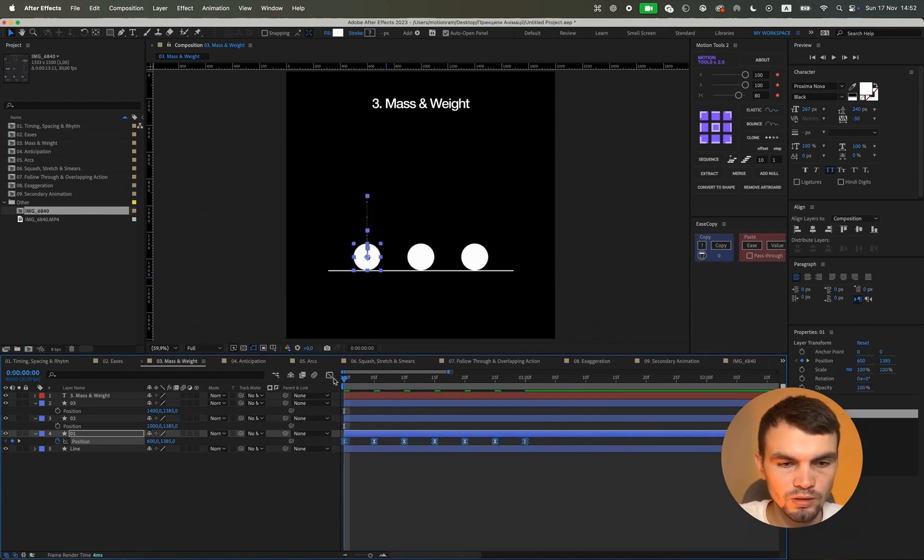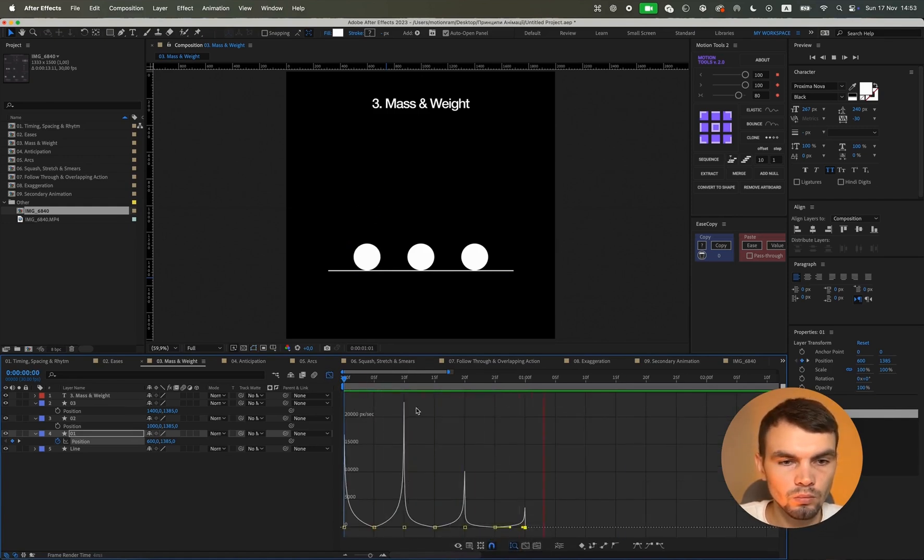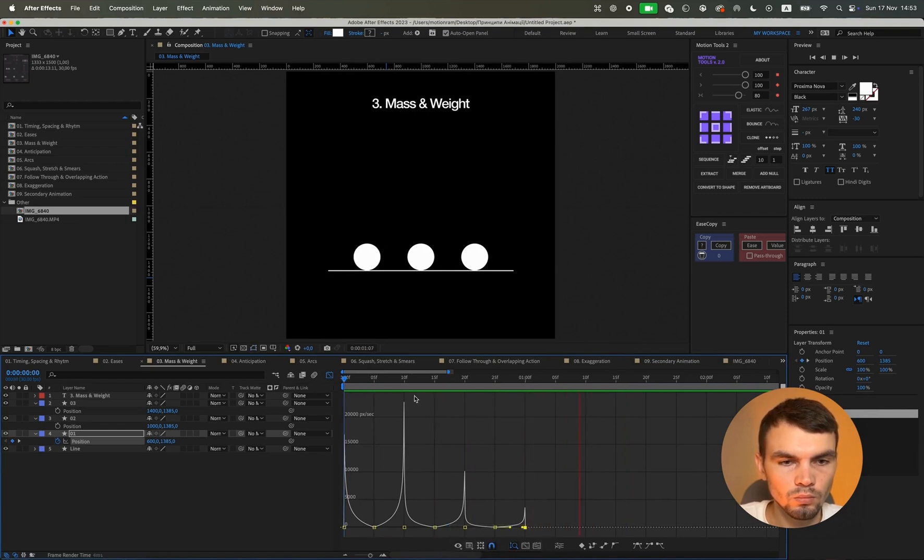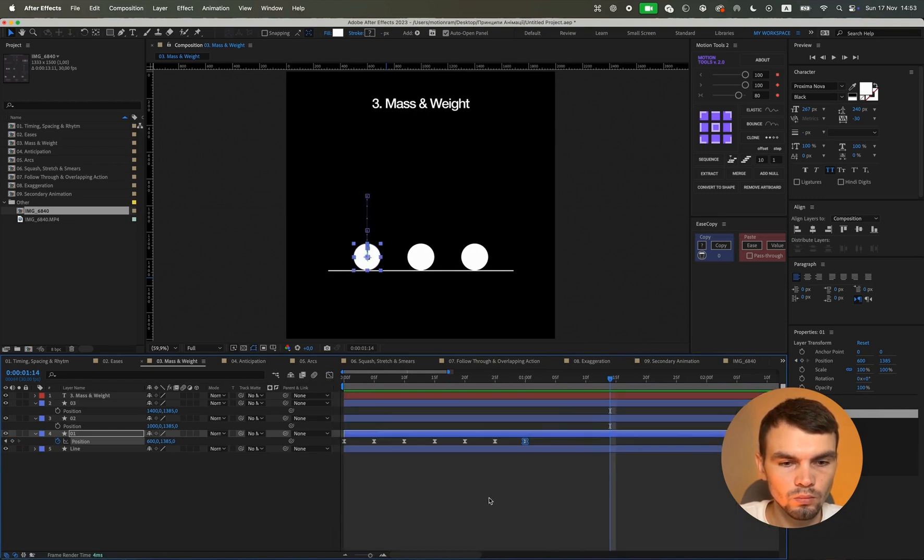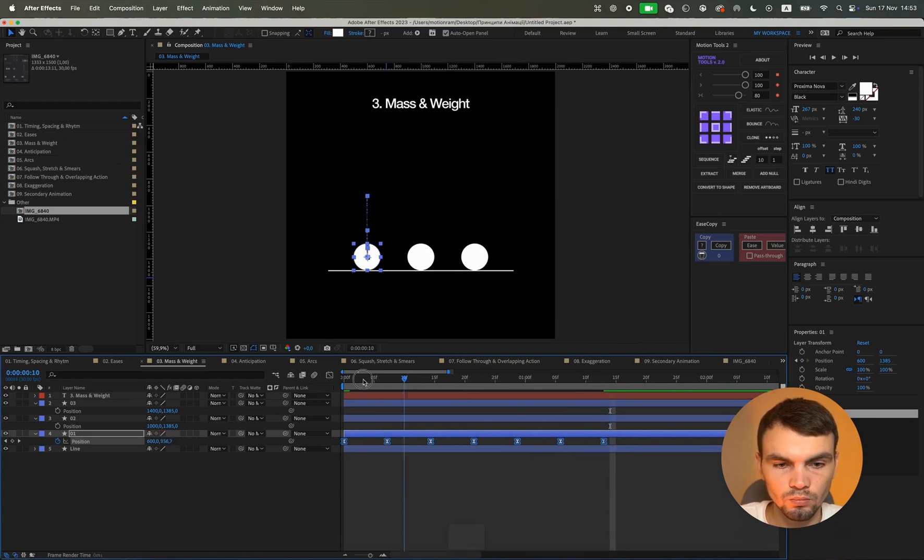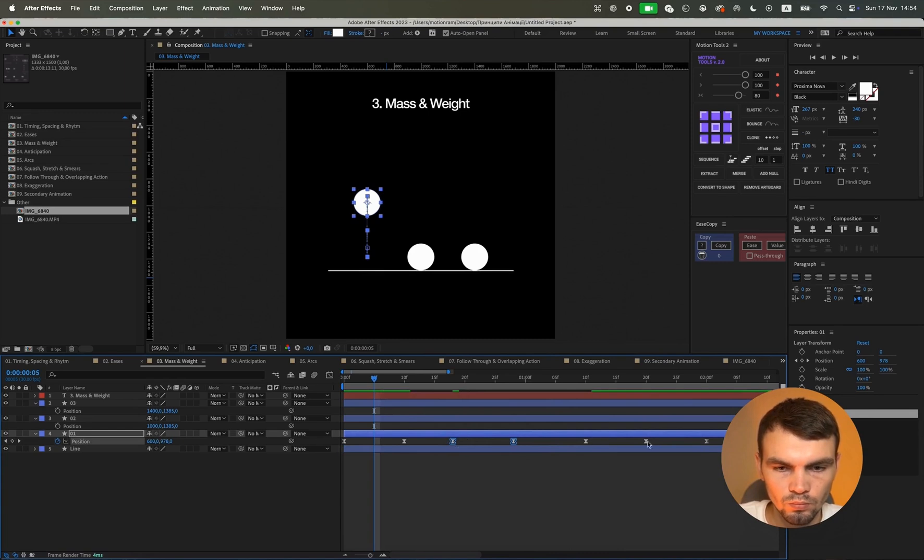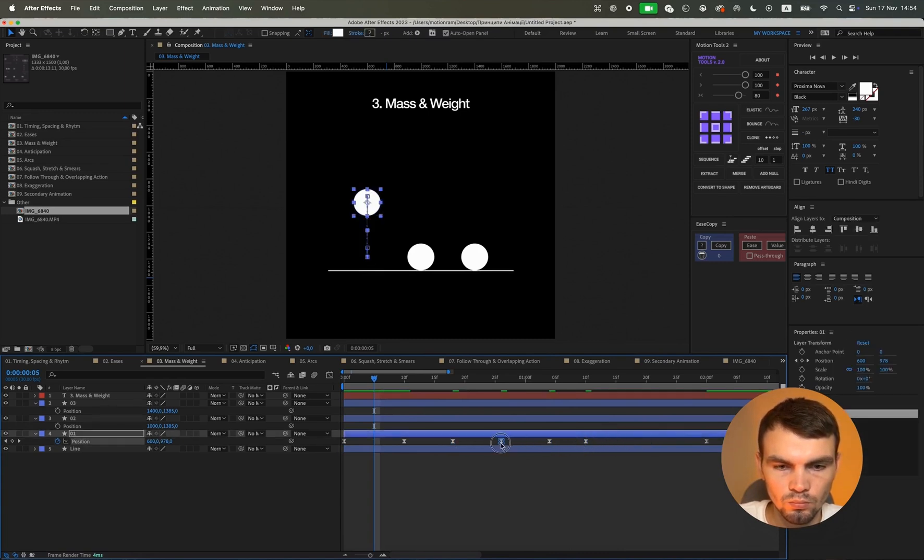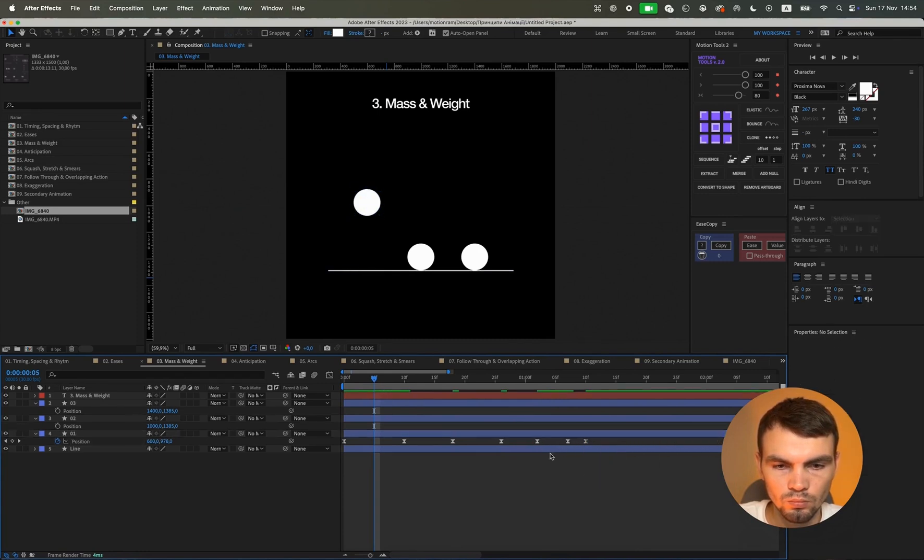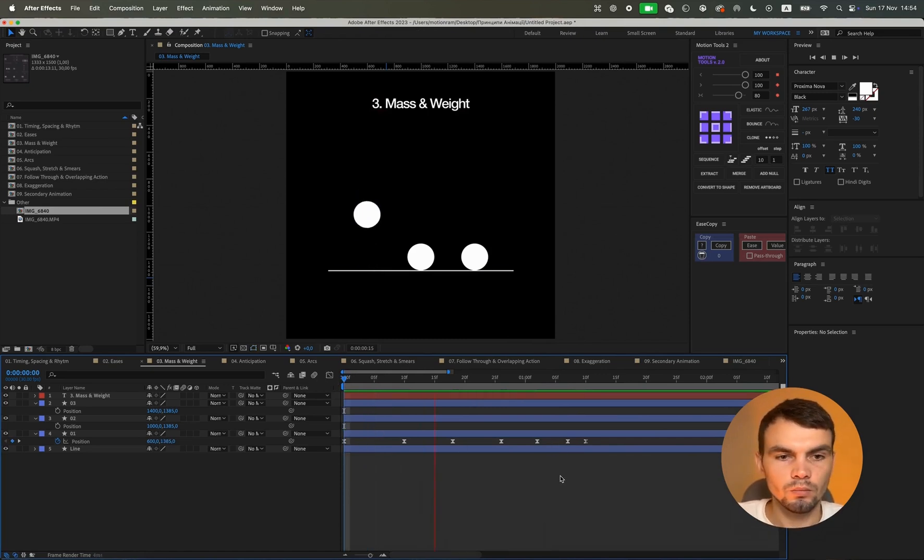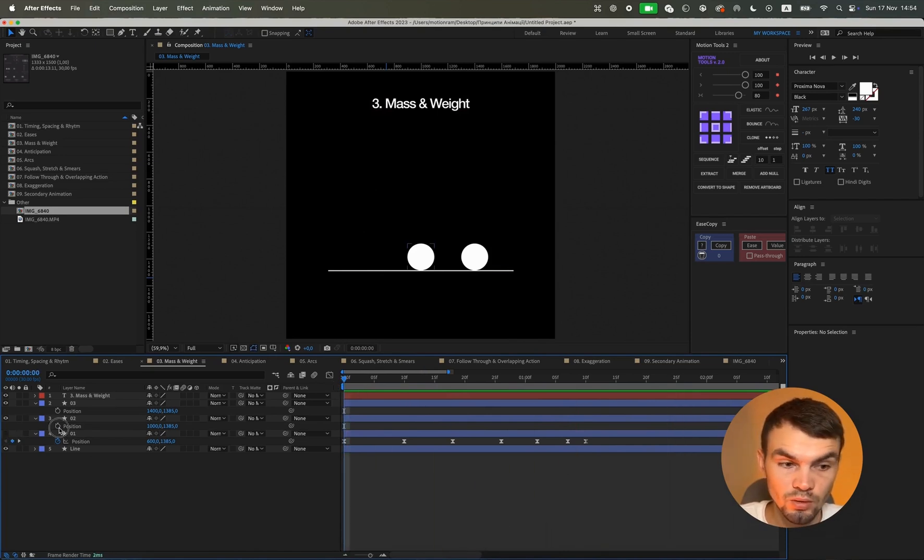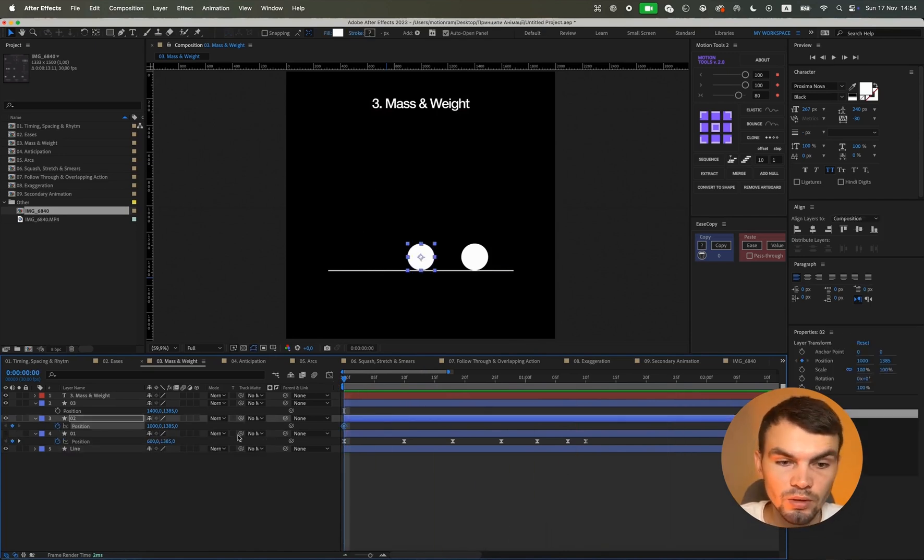Let's press F9 on all these keys and we will create such an animation graph. You can even stretch it a bit. We will make a smooth decline. And this will result in such an animation. We will also animate the second object but in a slightly different way.